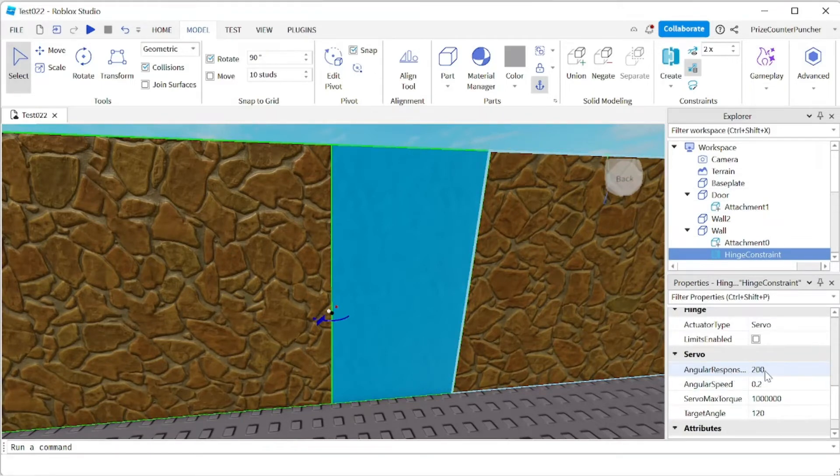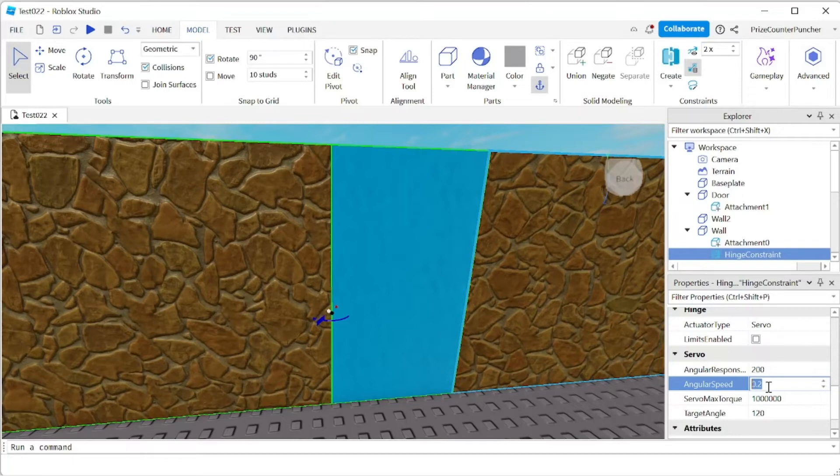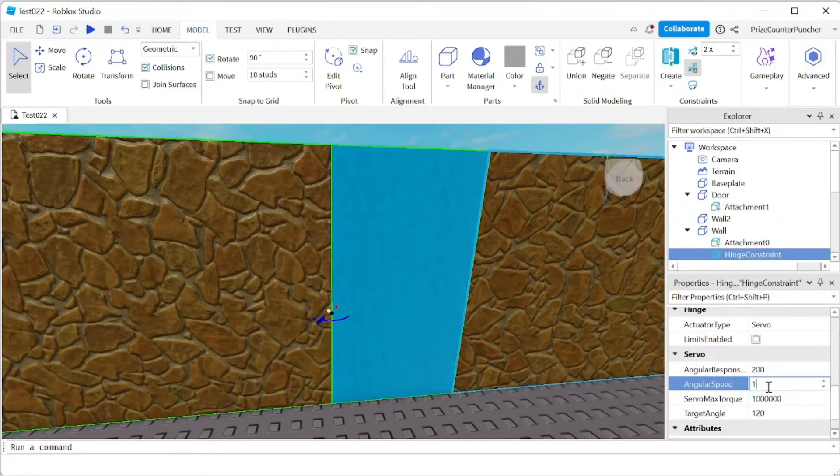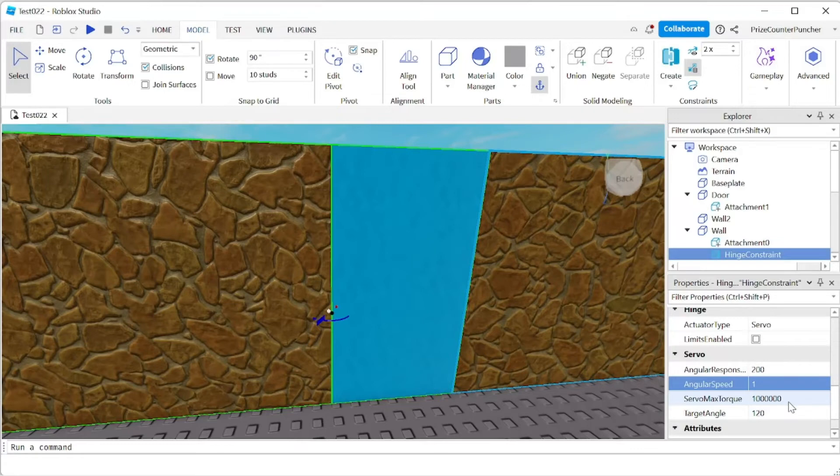Angular responsiveness I'm gonna leave it at 200. Angular speed, that was pretty slow. The door moved pretty slowly right, so I want to change it to one to make the door move faster. The max torque is one million, that's fine. I'll leave it the way it is.